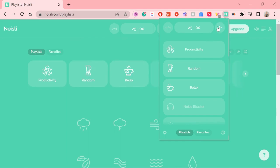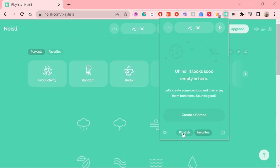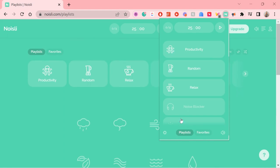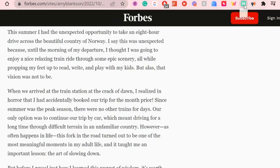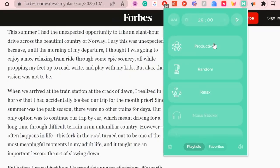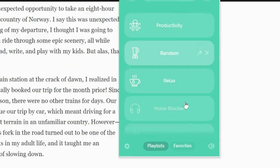It's a cute little background sounds and white noise extension. Very easy and simple to use. There are pre-made playlists that you can listen to or you can even create your own combos.